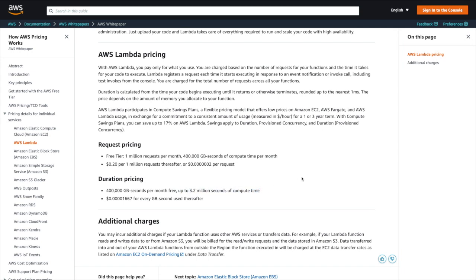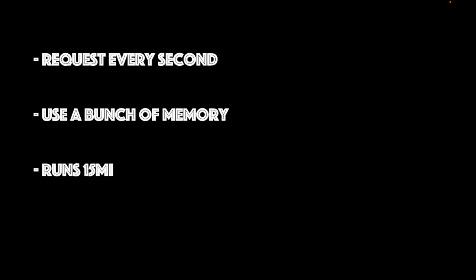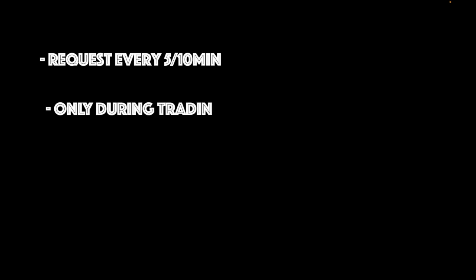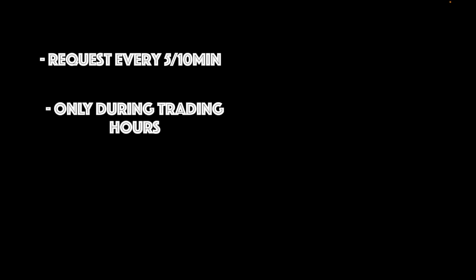Now whether or not we can stay within these free limits is of course going to depend on your specific trading strategy. If your strategy demands that you make a request every second of every day, and use a bunch of memory, and run 15 minutes each time, then you probably will end up surpassing these limits. If, however, you can keep your requests to every 5 or 10 minutes, and only during trading hours, then you should be well within these limits and not incur any extra charges. For our purposes though, we can safely say we won't be exceeding those limits, so we should be good to go.